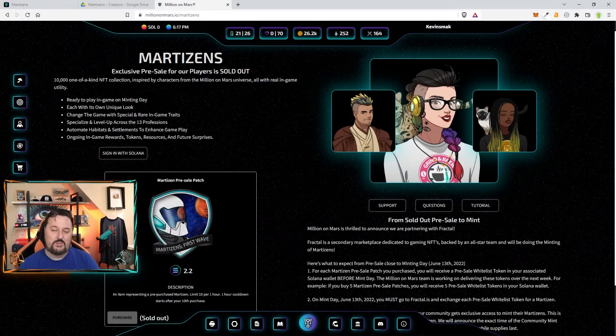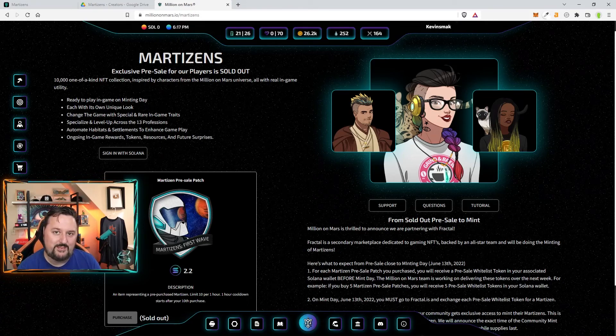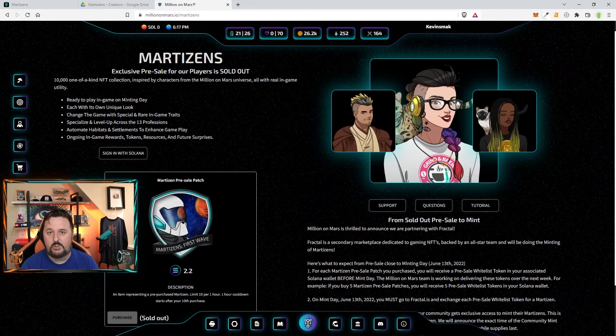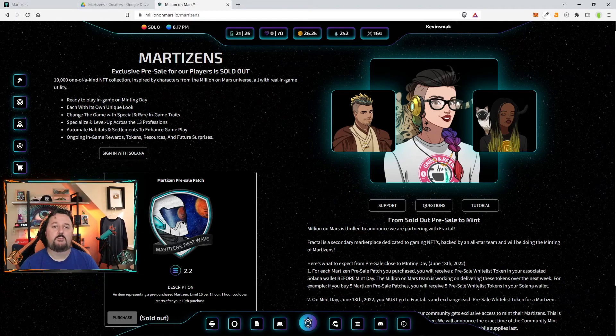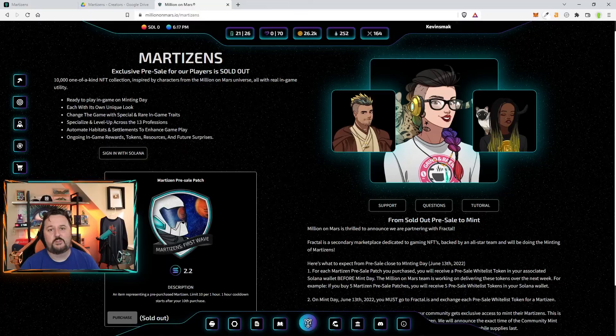If you have any questions, leave them down below. Don't forget the giveaway. And I wish you luck. If you're looking for more information on Million on Mars, I have a complete tutorial I'll put at the end here. And thank you so much for the view.